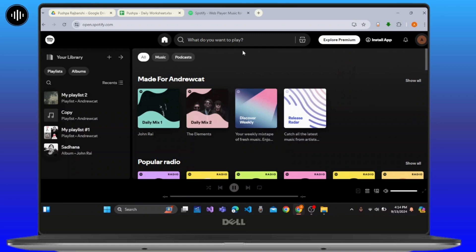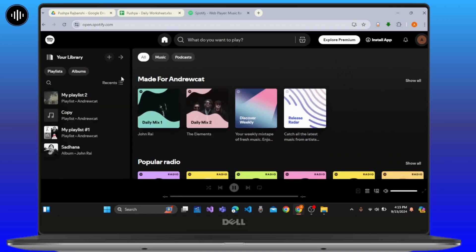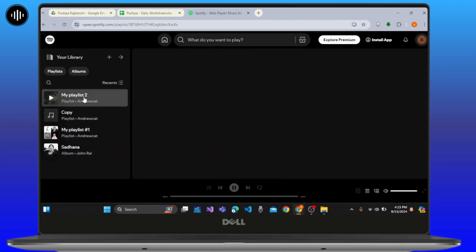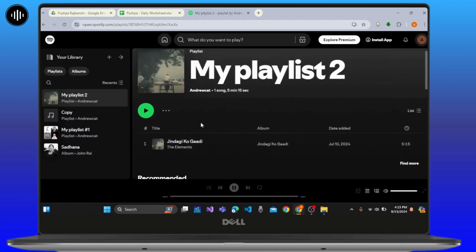For that, you have to simply visit your library on Spotify, and then you need to select any playlist which you want to jam with your friends. When you're on the playlist,